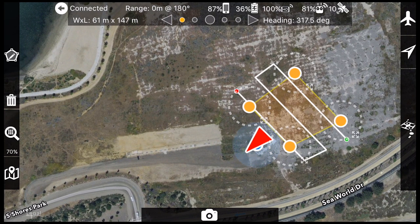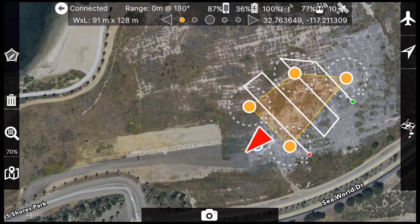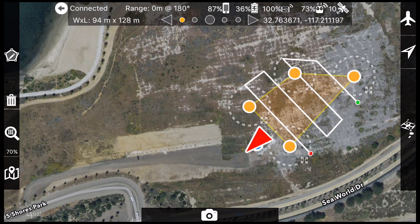Use the two-finger rotate gesture to align the flight path perpendicular to the wind, or just to make the passes look good. The green dot is the start of the flight path and the red dot denotes the end of the flight path.